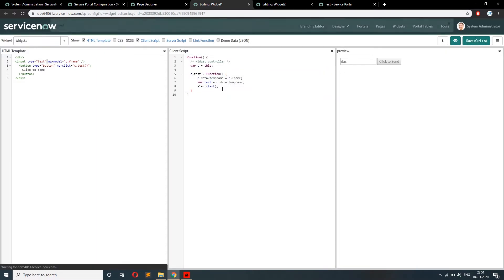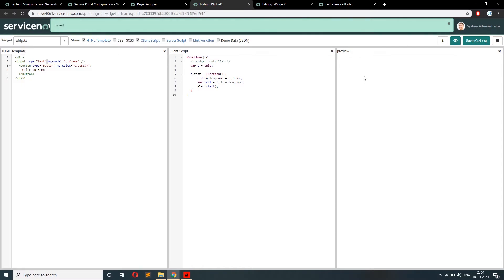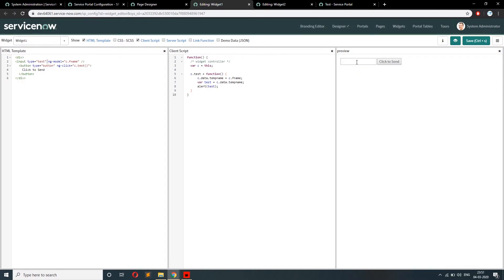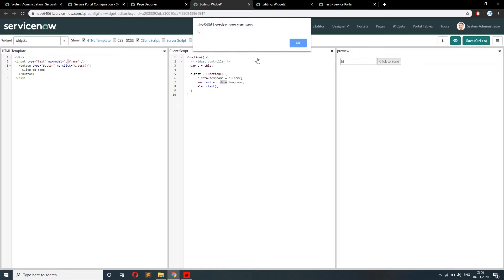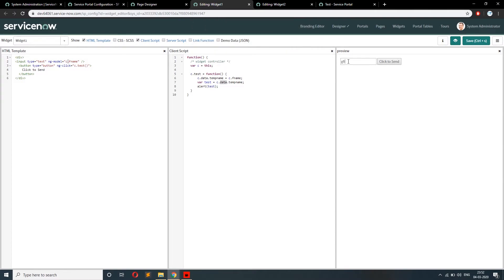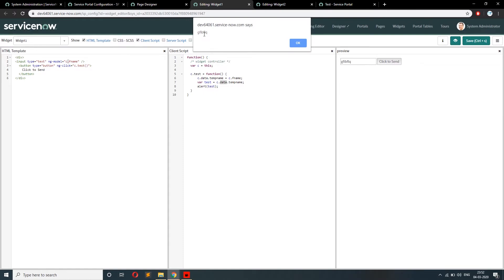After saving, let me refresh. So here you can see — if I type something and click, it gives an alert of 'test', which holds 'c.data.tempName', which is 'c.fName', which is the input box. We got the alert. If you type anything and click, you'll see the data. So now we've achieved this: on click we are getting the data.